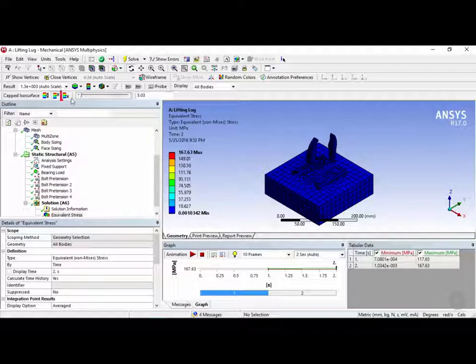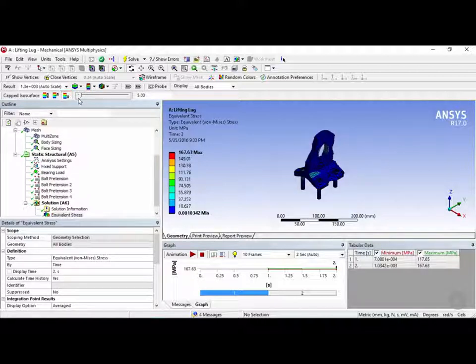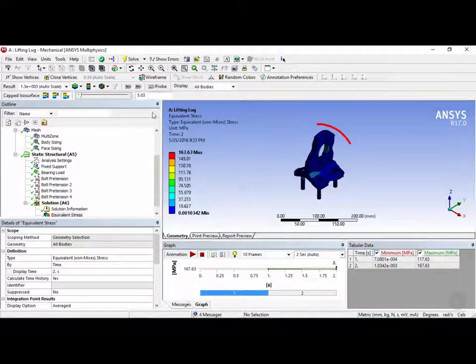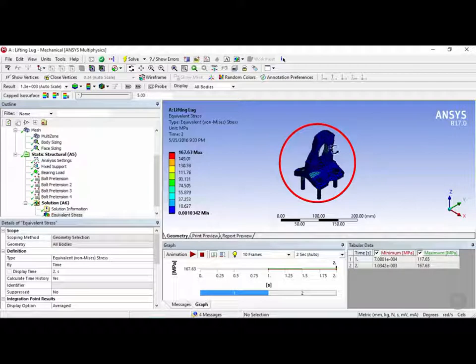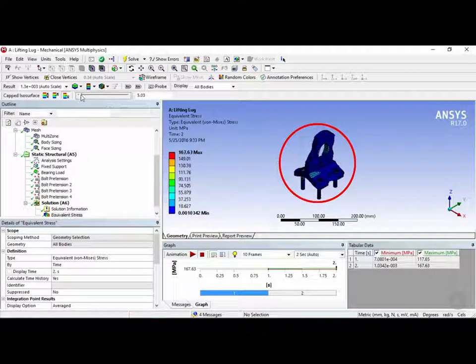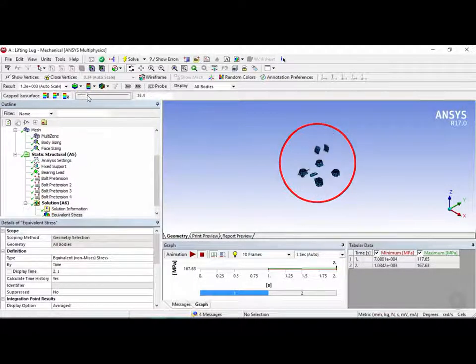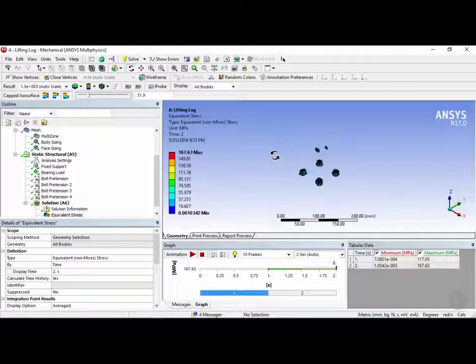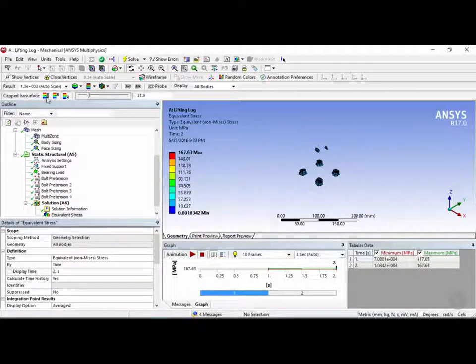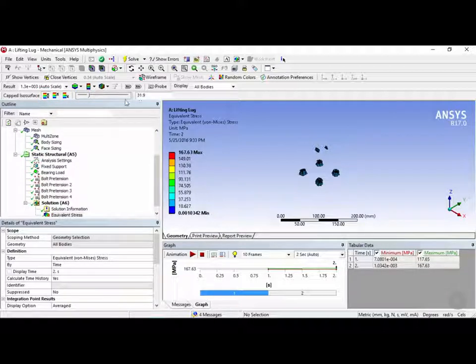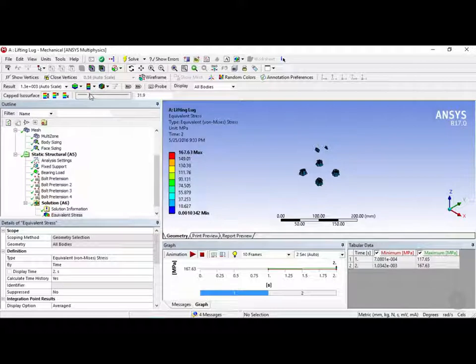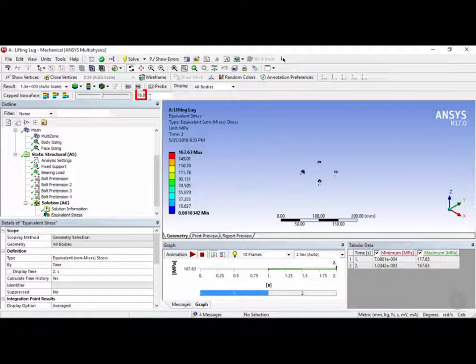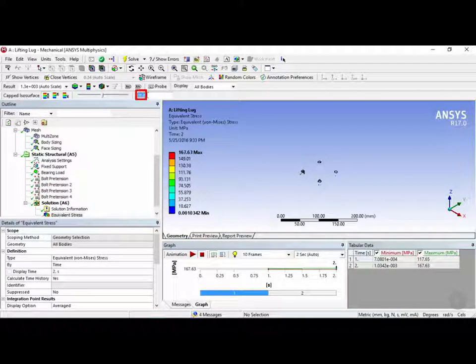Now if we click on this button over here which is bottom capped isosurfaces, this will only show values that are greater than 5 megapascals. So these are the elements that are larger than 5 megapascals and if we increase the slider here, now we're only displaying elements that are above 30 megapascals. And if you just want an isosurface, you can click on this one right here and this will display an isosurface at that value. So once again you can either drag the slider or you can enter the value manually right here.